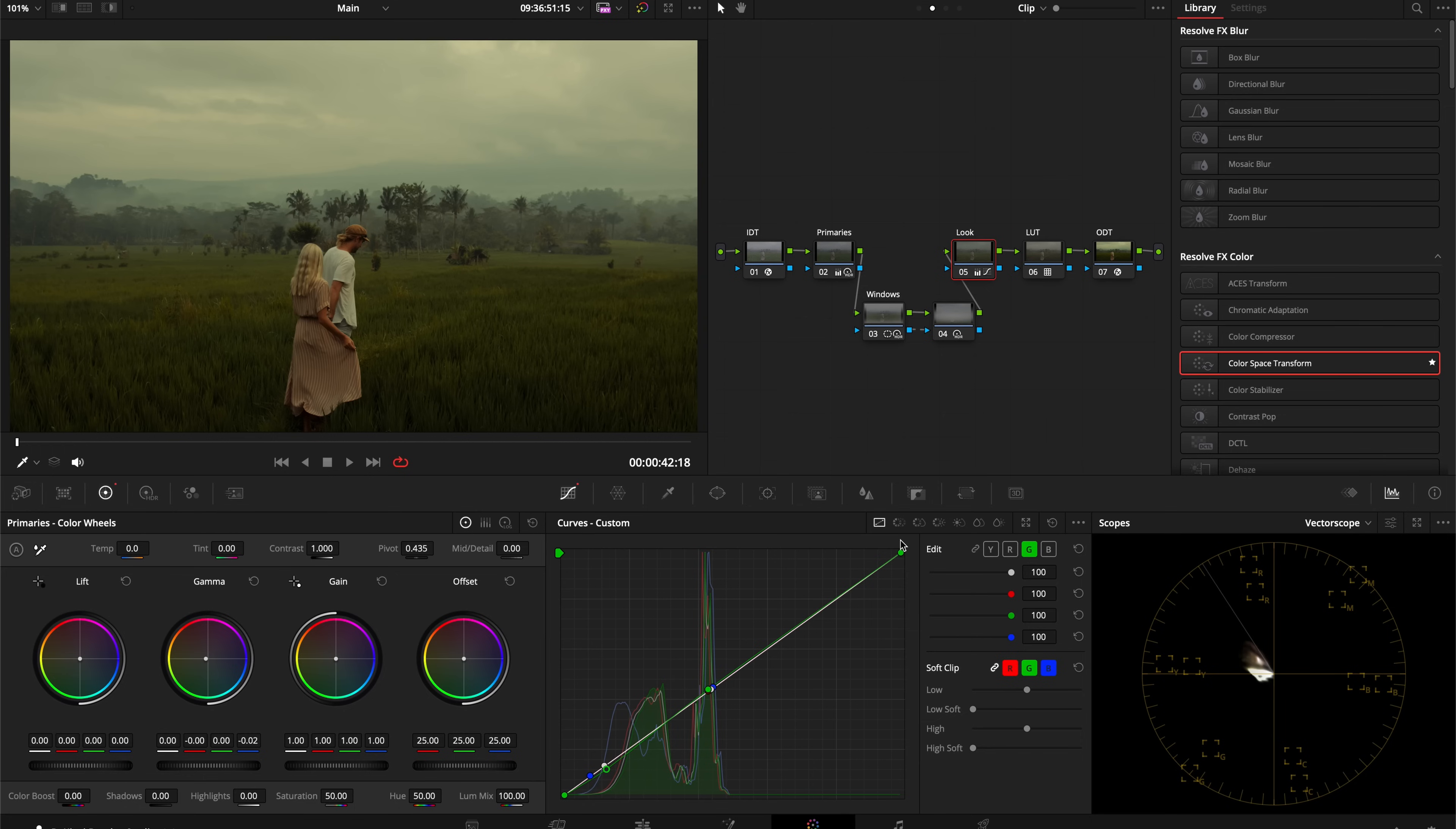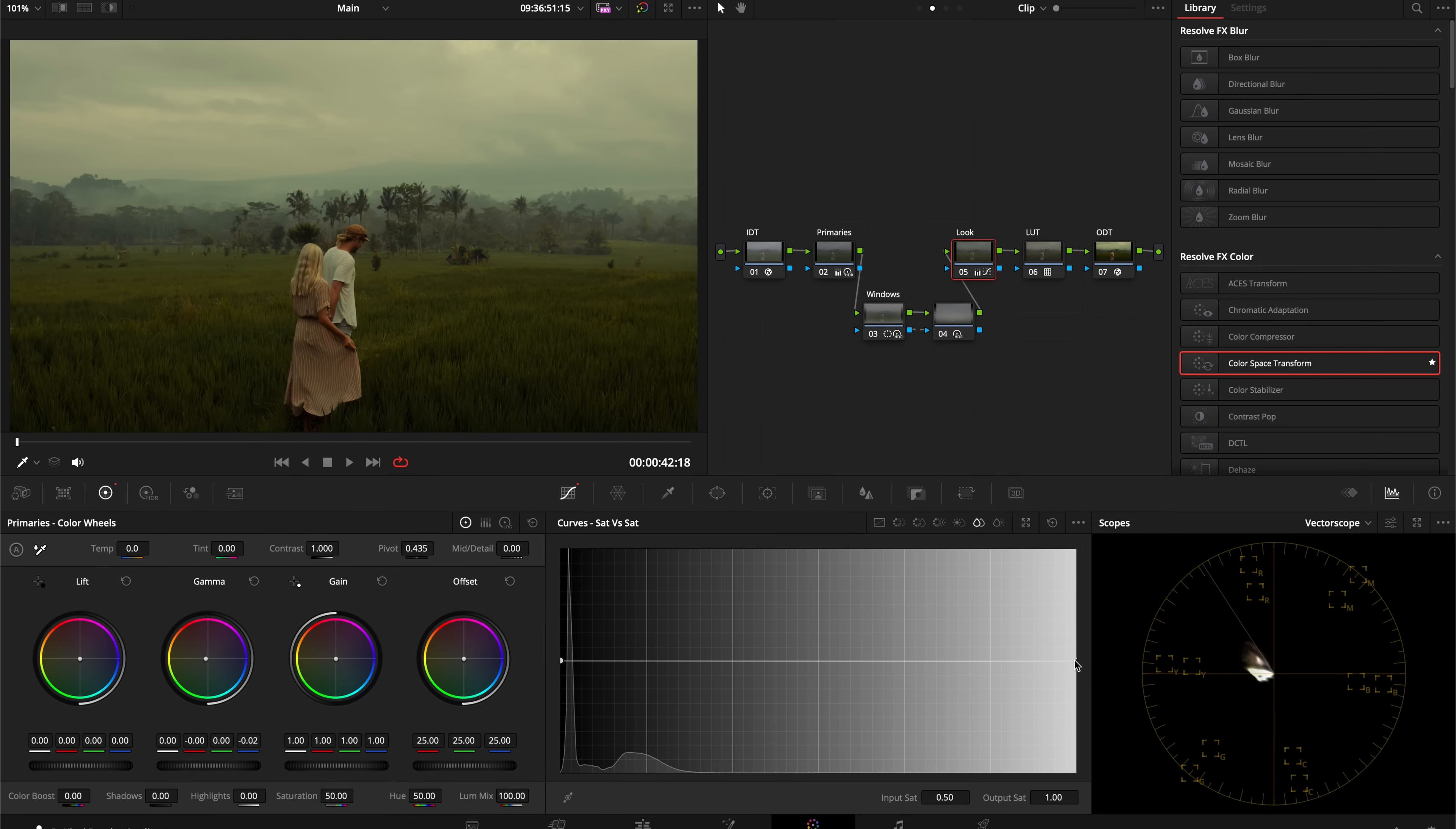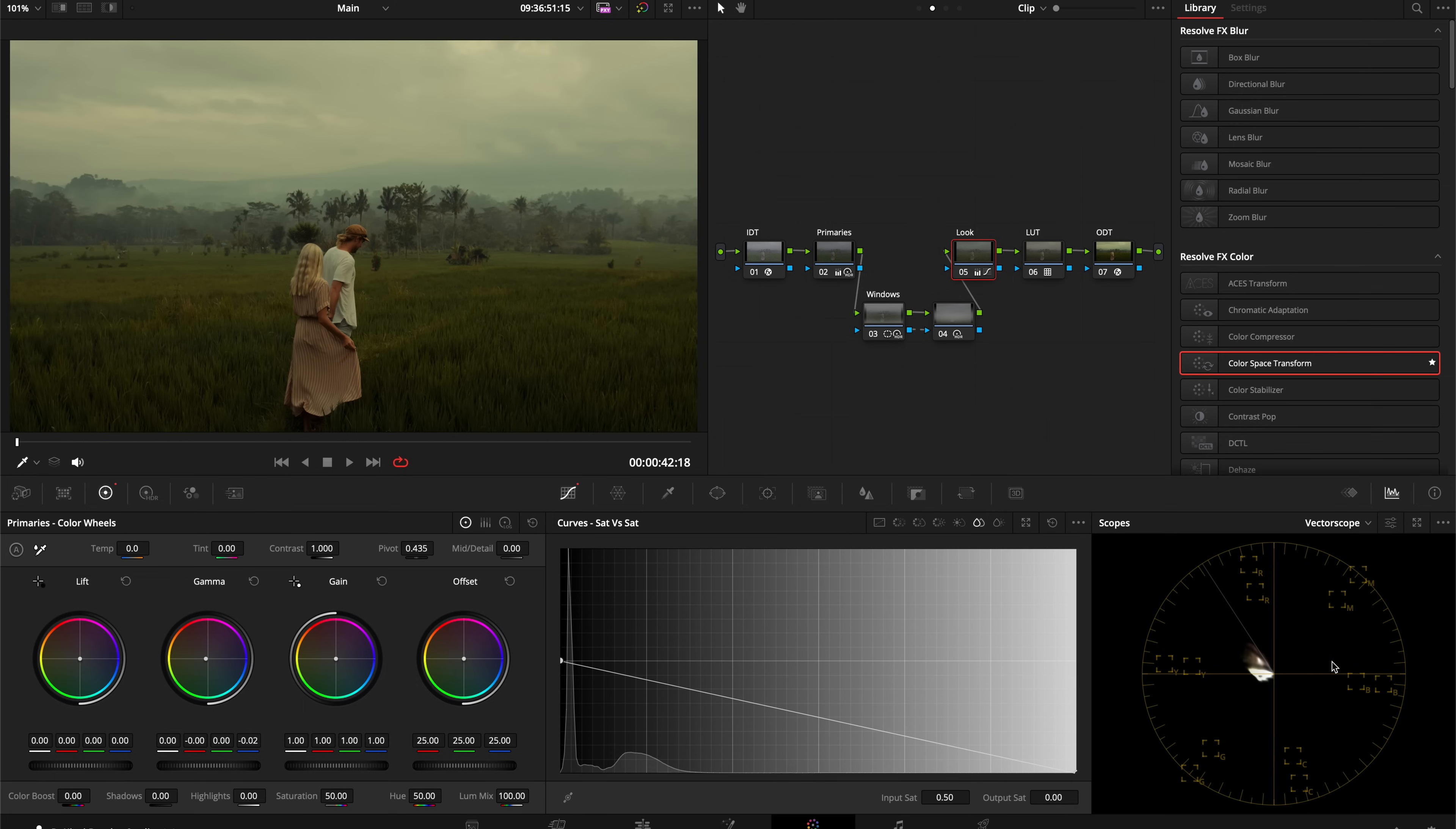One more thing that is good practice, specifically with cinematic looks, because it helps create this saturation compression effect, is come over to your Saturation versus Saturation curve and take the anchor on the far right and bring it down. This anchor on the right is affecting the most saturated parts of your image and helping to take them down, creating this nice taper into the least saturated parts.